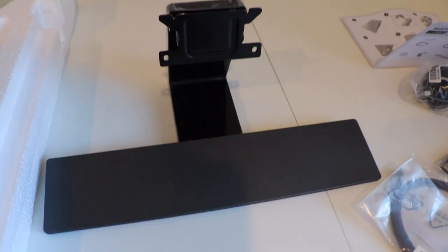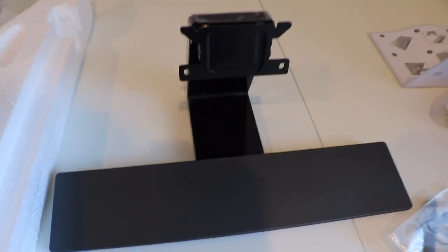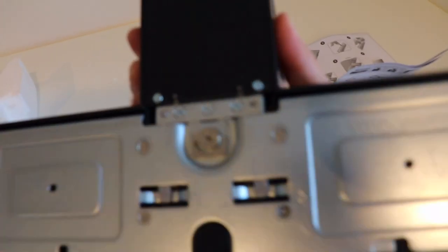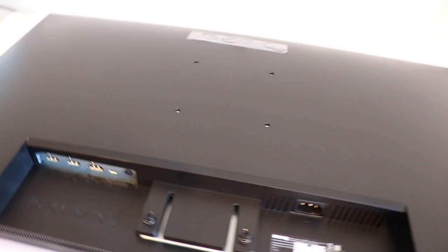I quickly put together the stand, which comes in two pieces. Really easy to assemble, simply just screw that on and you're done.